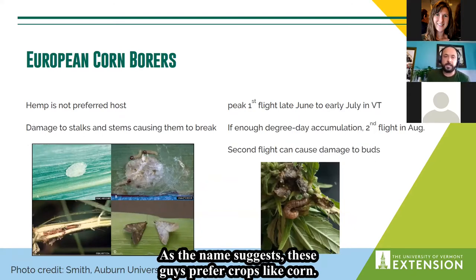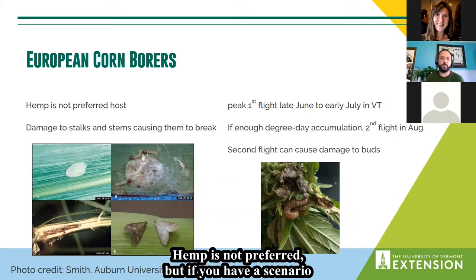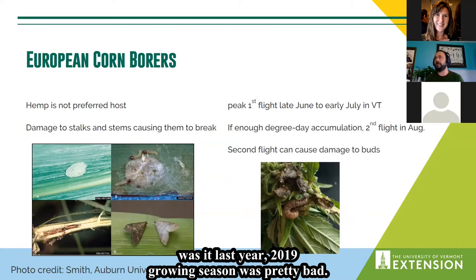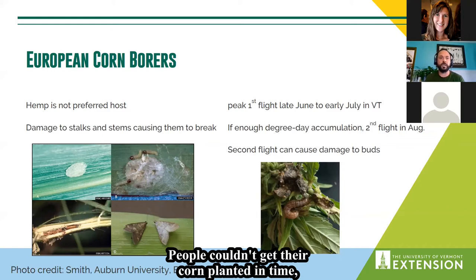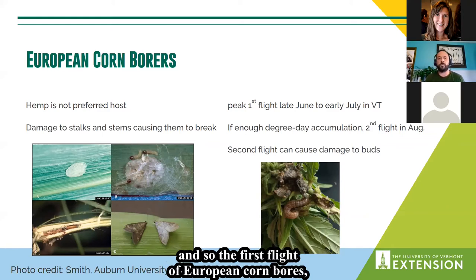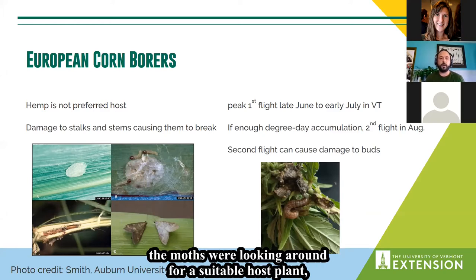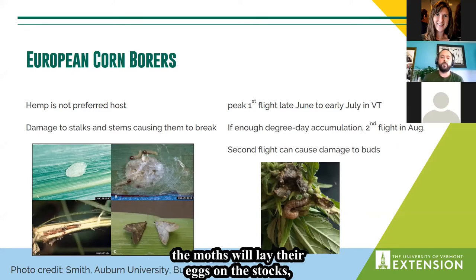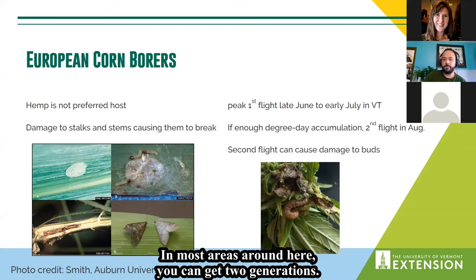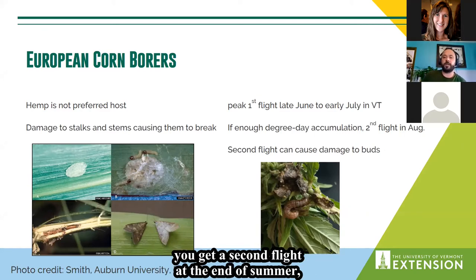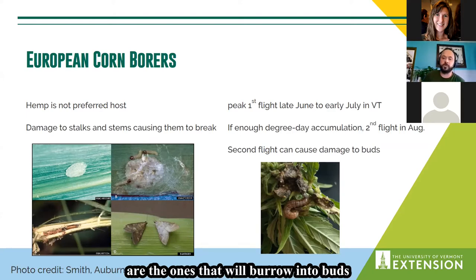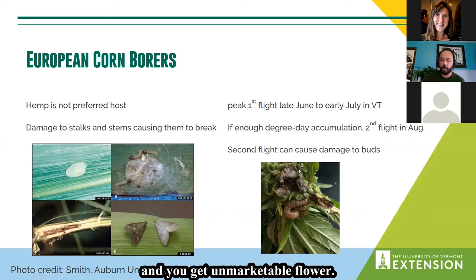European corn borer, as the name suggests, prefers crops like corn — hemp is not preferred. But in scenarios where corn isn't in the ground, like the 2019 growing season when people couldn't get corn planted in time, the first flight of moths looked for suitable host plants, and there was plenty of hemp in the landscape. The first generation can cause stalks to lodge. If you get enough degree-day accumulation for a second flight at end of summer, those caterpillars will burrow into buds and cause damage, resulting in unmarketable flower.